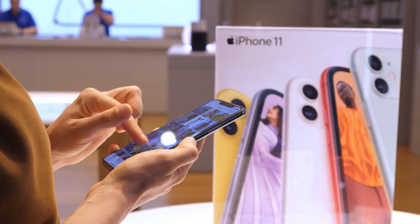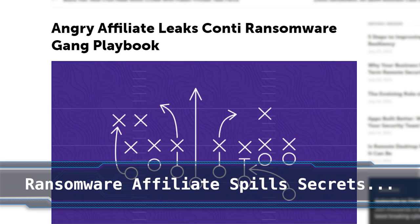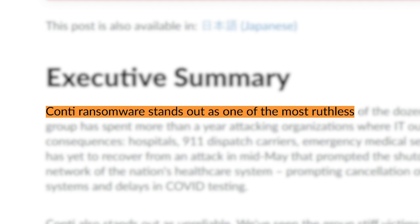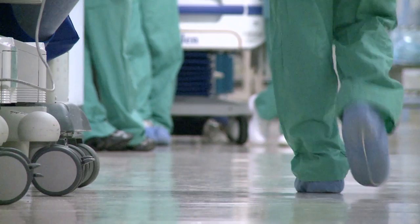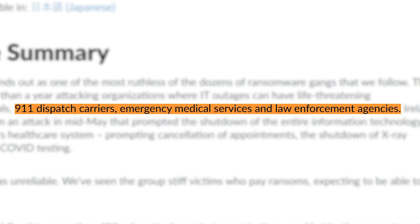A disgruntled affiliate of the Conti ransomware gang has turned on the group and leaked a treasure trove of data which the gang used to train up new recruits. Conti is described as one of the most ruthless ransomware gangs — whilst many groups have a quasi-code of ethics, claiming they won't go after hospitals, government departments, or critical infrastructure, Conti bucks the trend and has been observed attacking 911 dispatch carriers, emergency medical services, and even law enforcement agencies.